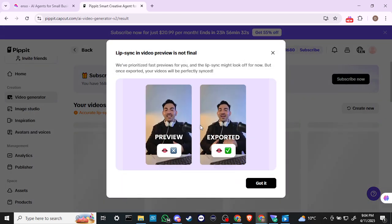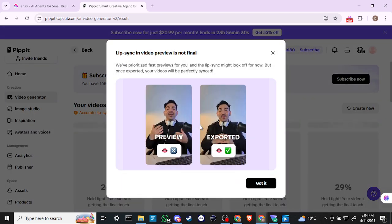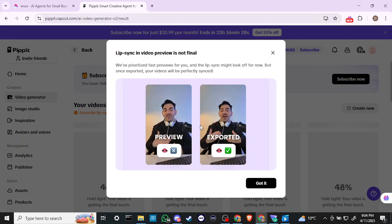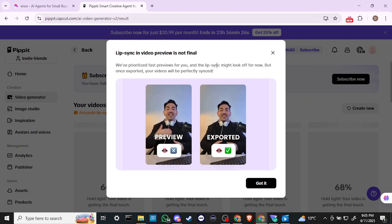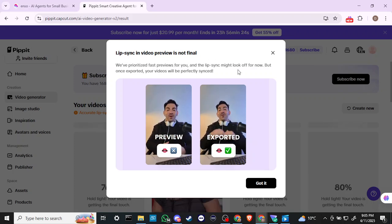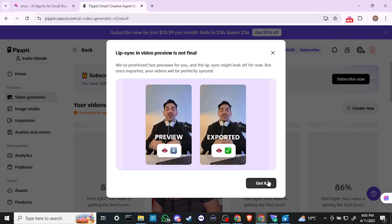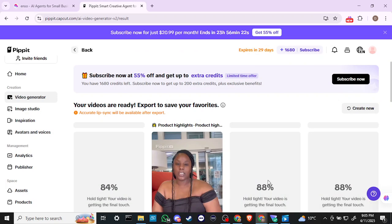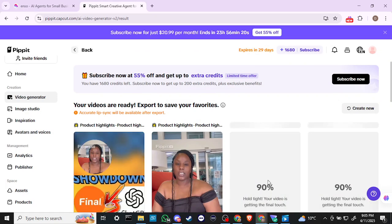The lip sync in the video preview is not final — it may look off for now, but once exported the videos will be perfectly synced. Good to know — we've seen that before with other platforms.